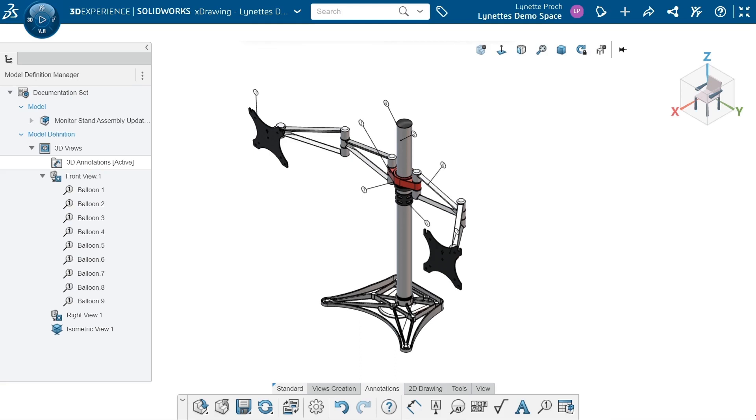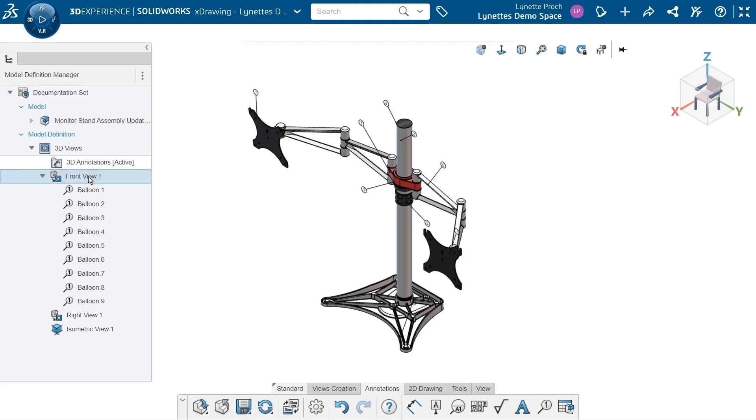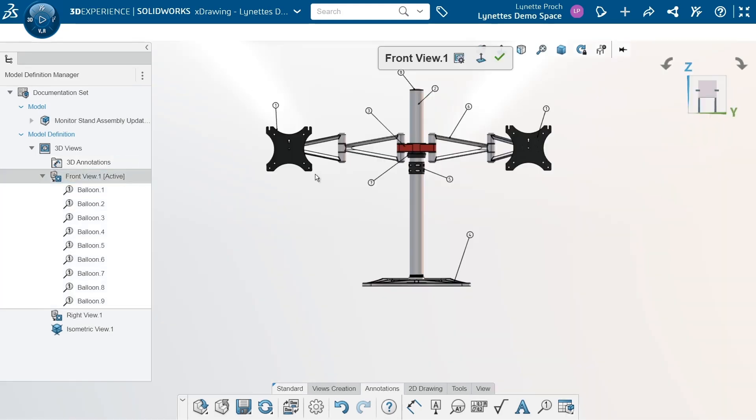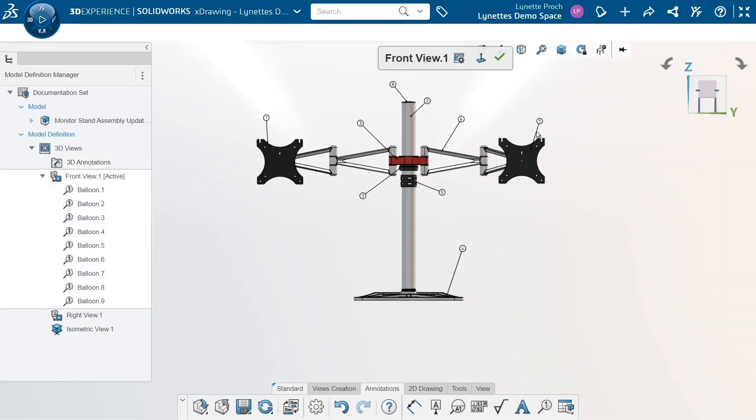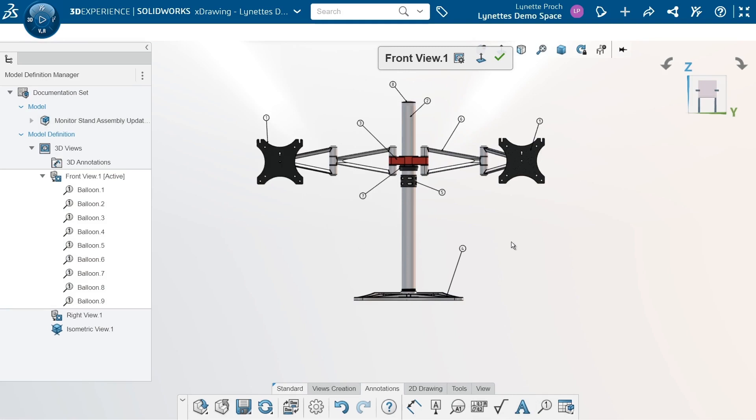I've already created a few views: a front view, a right view, an isometric view. In my front view, I have gone in and added some ballooned annotations. I used my balloon tool, which is right here, created all of these different annotations, and this is looking really good.